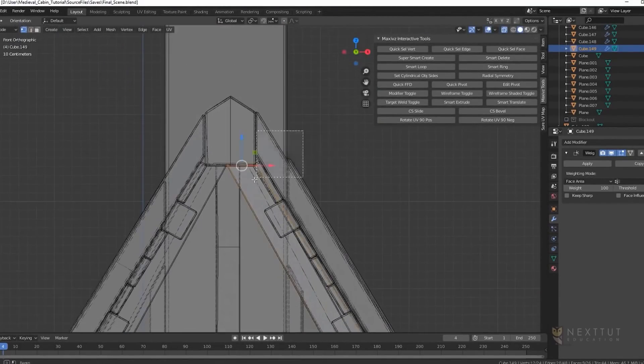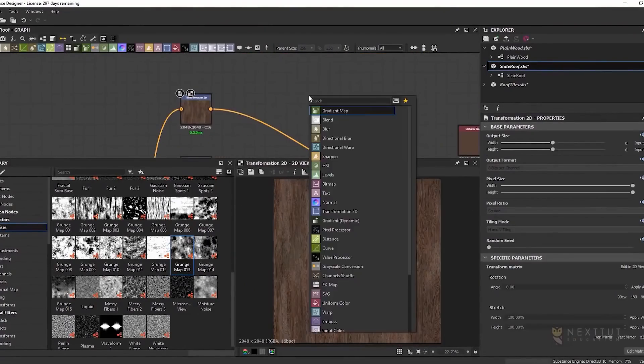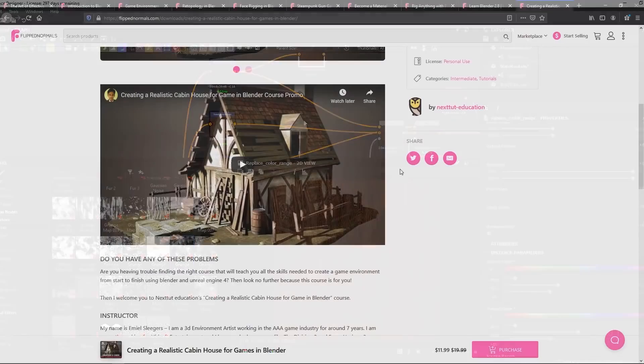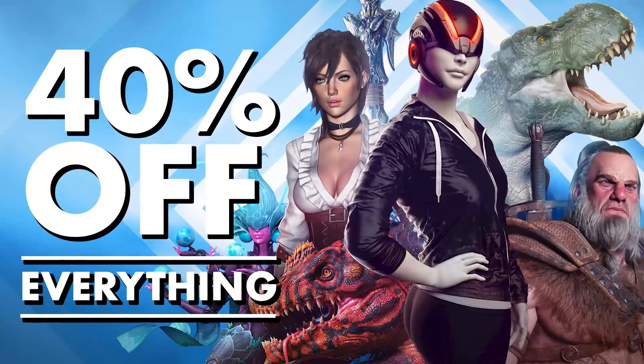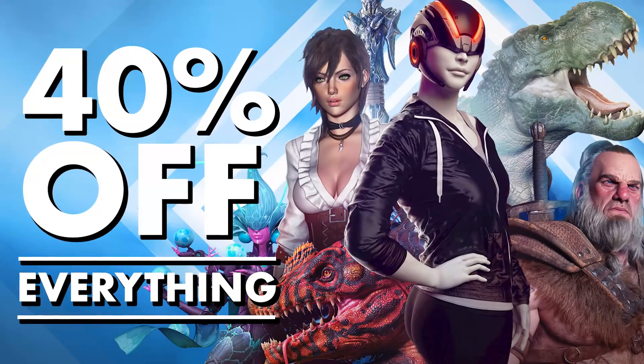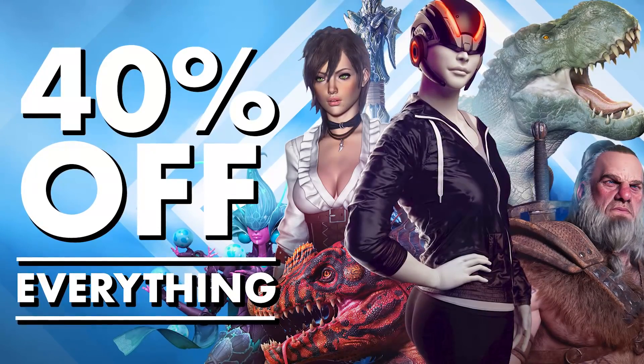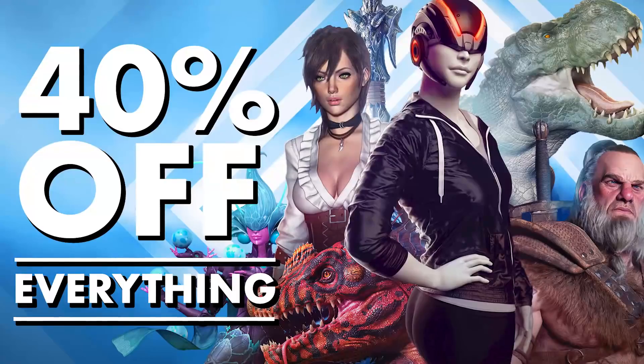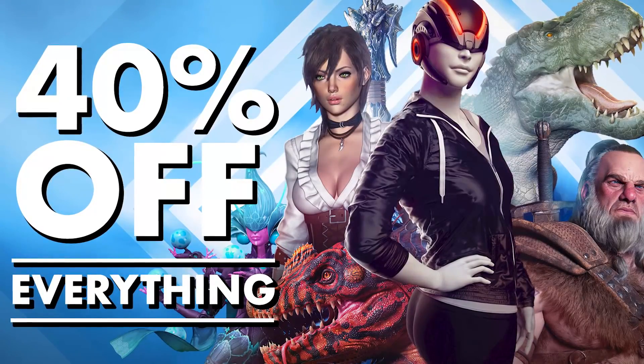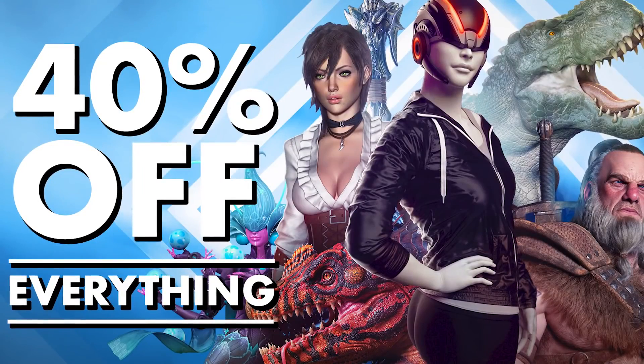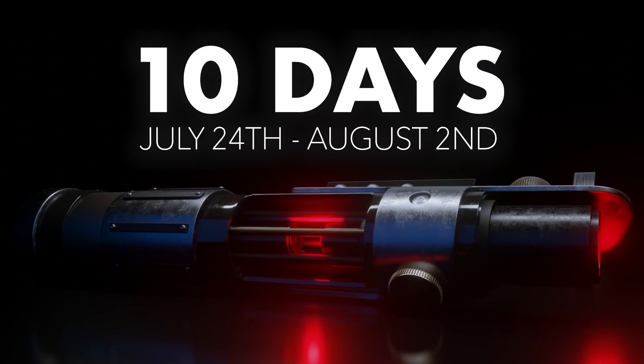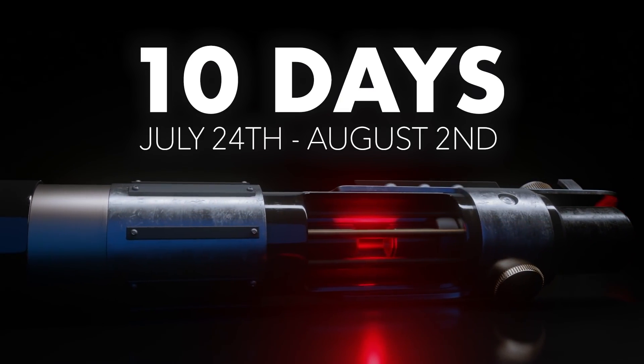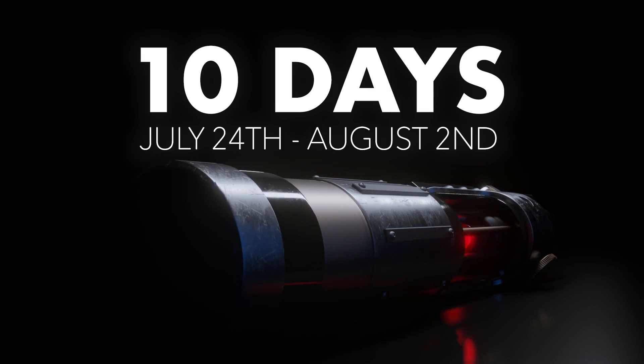So that just about wraps up that top 10 list of Blender tutorials we have available. Of course, we have many more tutorials for Blender on the FlipNormals Marketplace. These are just 10 we wanted to highlight. Feel free to pop over and check out everything we have to offer. I'm sure if there wasn't anything in this list to your liking, there's plenty of other courses that will interest you on our marketplace. The sale is live until August 2nd at midnight Denmark time, or middle European time, and everything is 40% off until that time. Check out the store and pick up something you like.